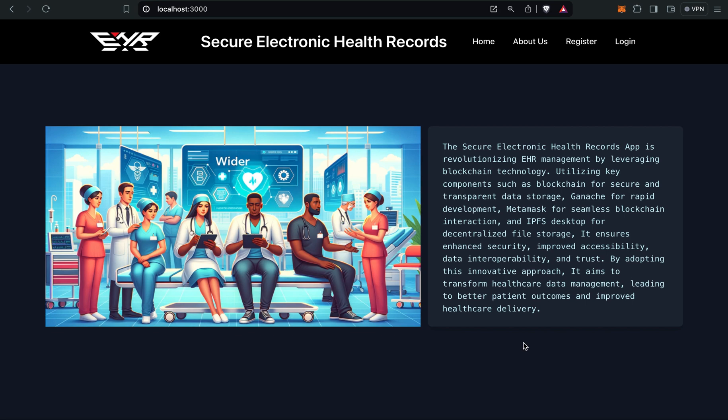We have developed this app using Ethereum blockchain for decentralization and security, MetaMask for blockchain interactions, and Ganache for rapid development. We've also used IPFS for decentralized file storage that ensures data integrity and security, and smart contracts in Solidity for managing user permissions and data transactions.